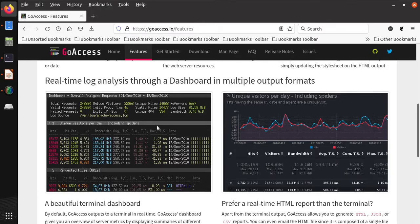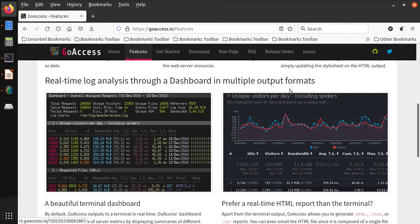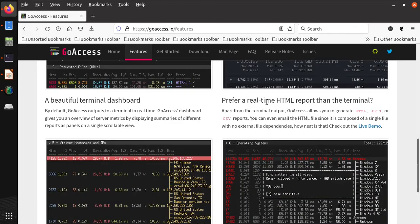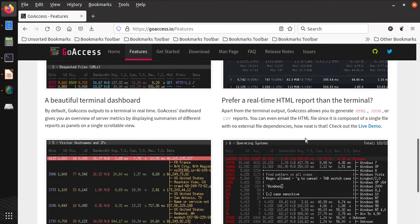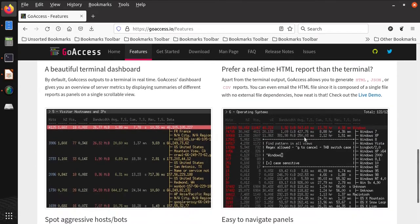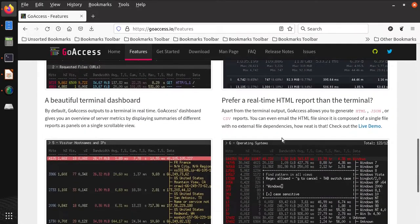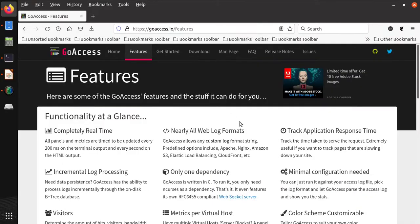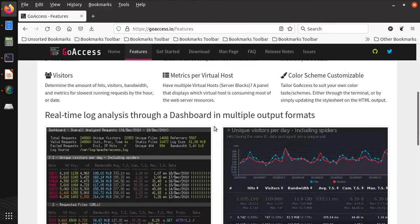Apart from it, it provides real-time log analysis through a dashboard in multiple output formats. It provides graphs on the terminal, or if you prefer a real-time HTML report, it also provides security to open the dashboard in the browser and you can see all these reports in the web-based interface. GoAccess is completely free software and you can easily configure it on your Linux system. It is very helpful to analyze different types of logs.